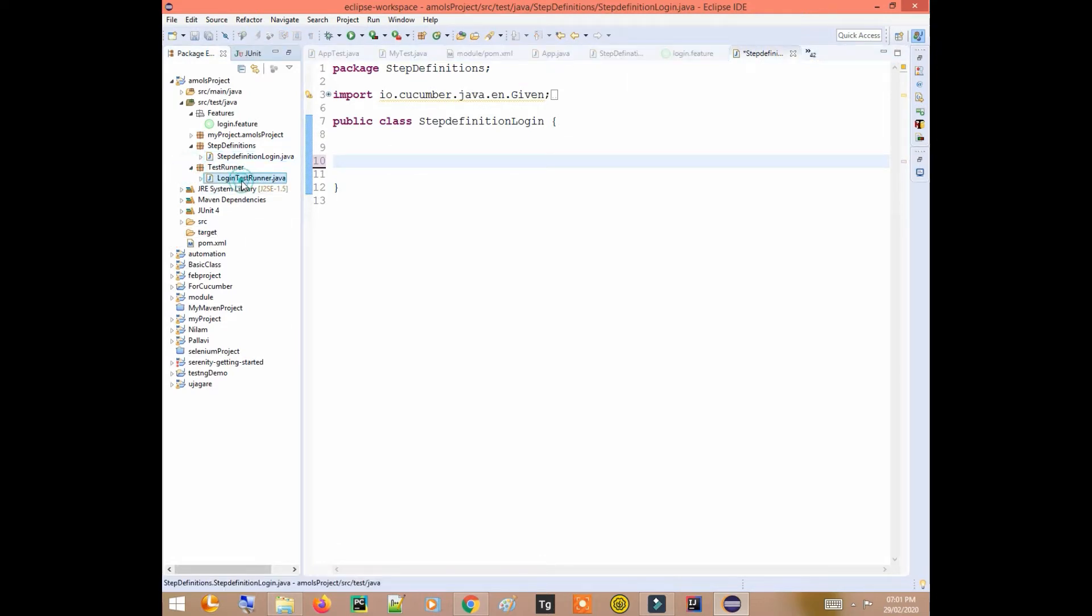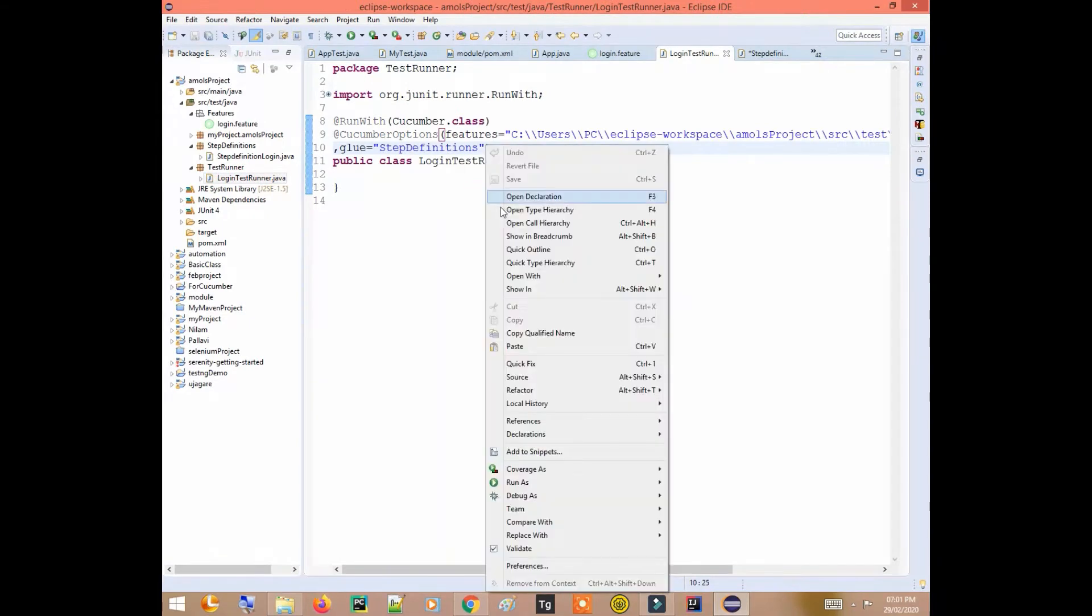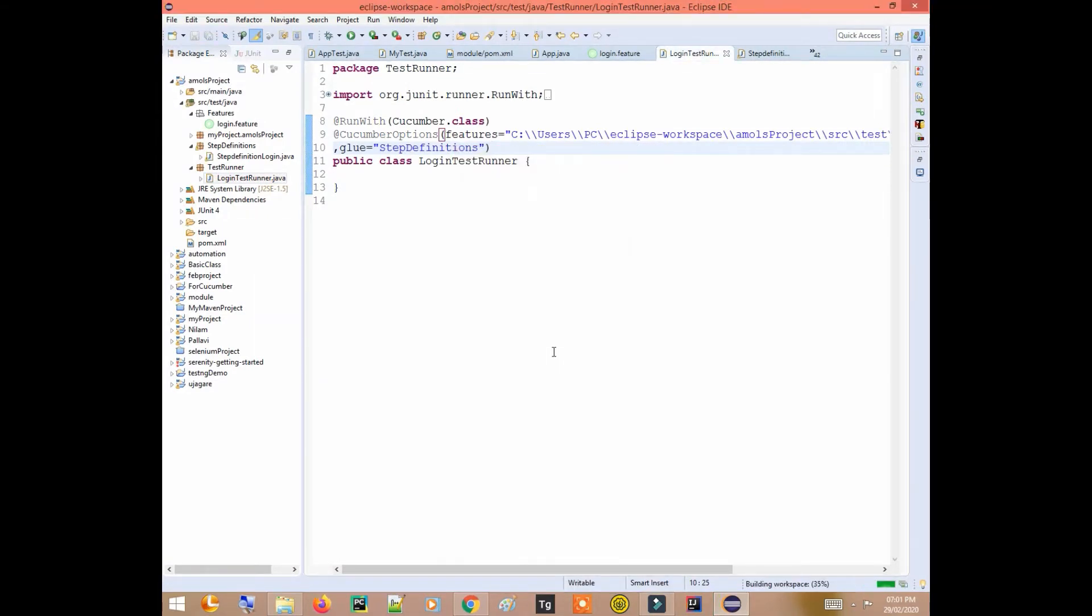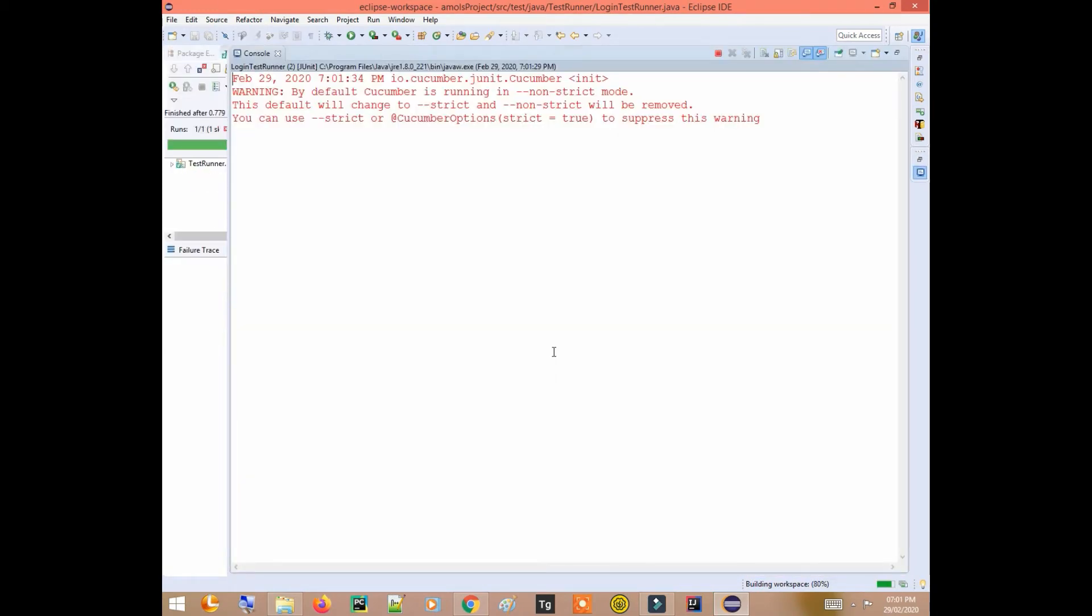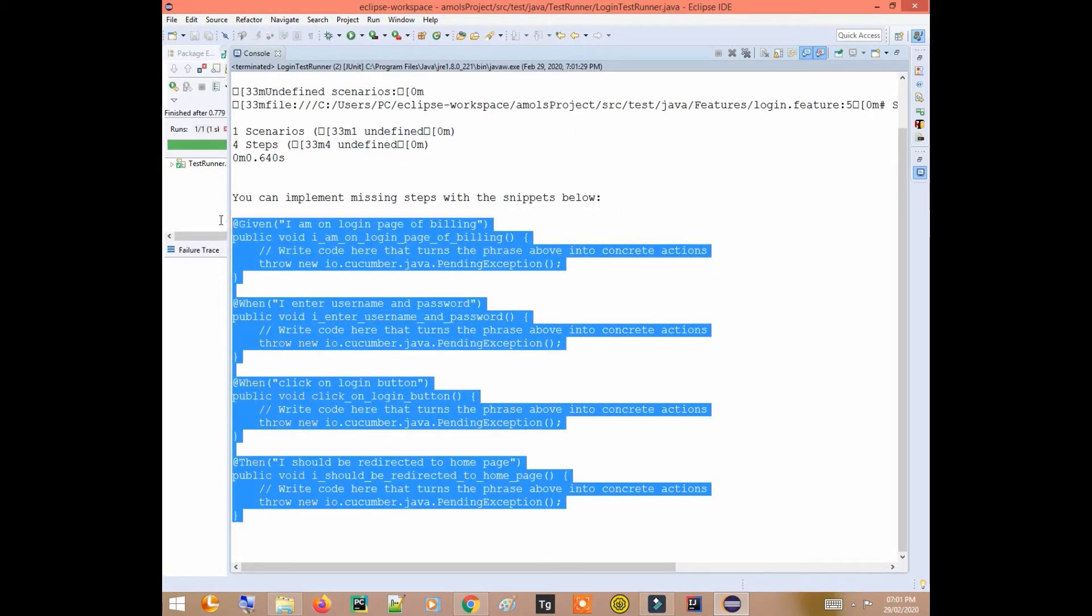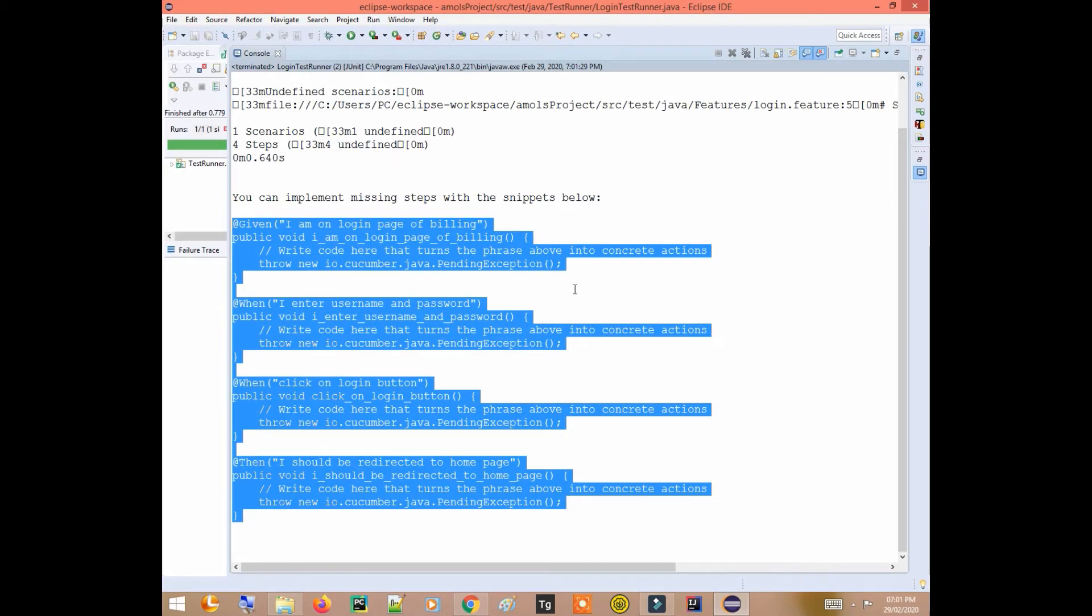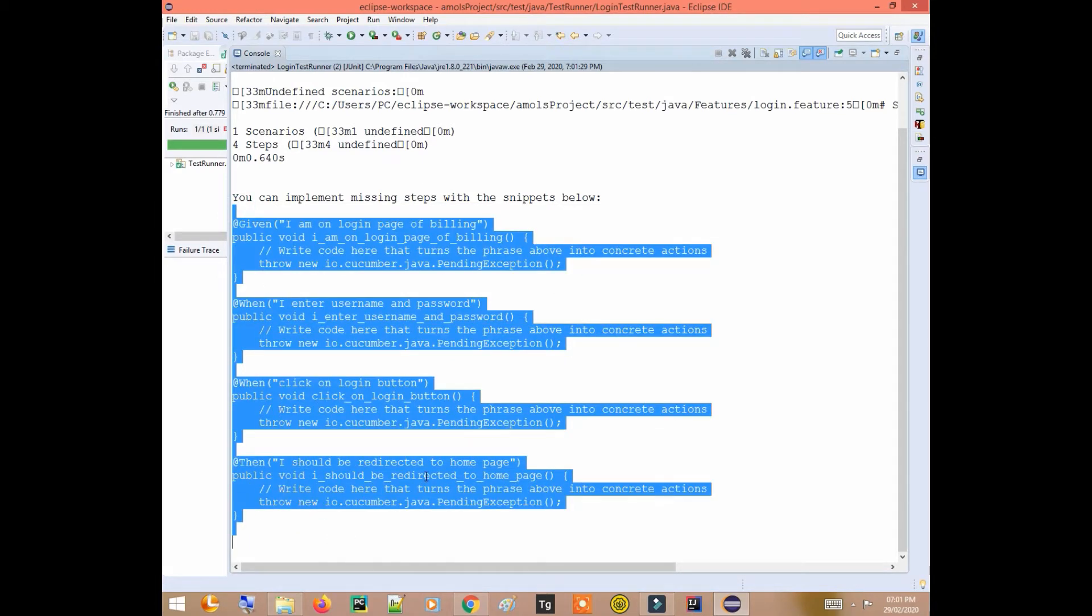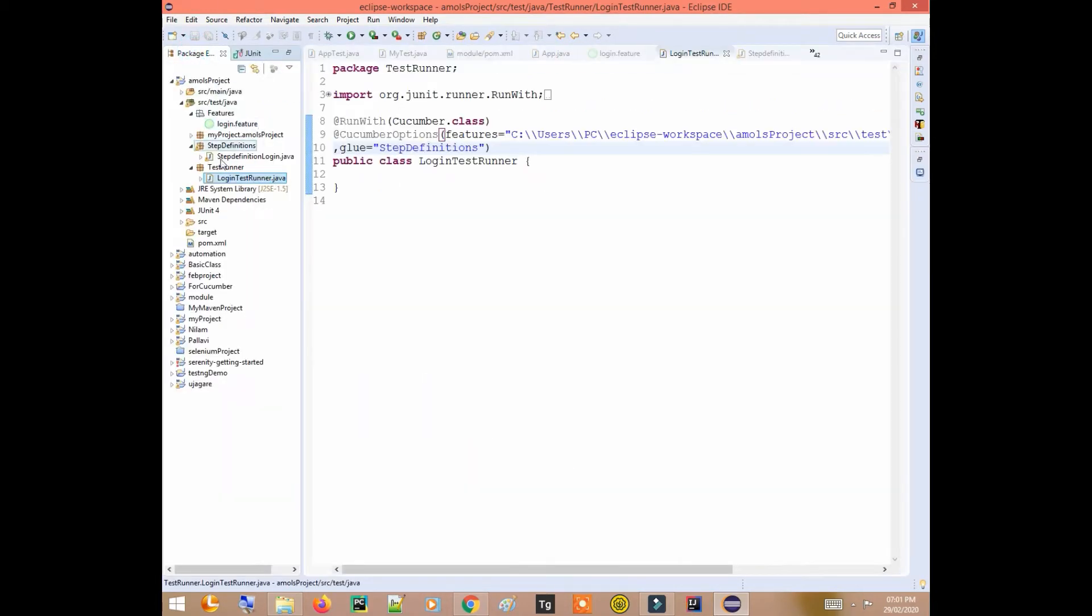We run the test runner. So once we run this, we have got this code that we can write inside our step definition.